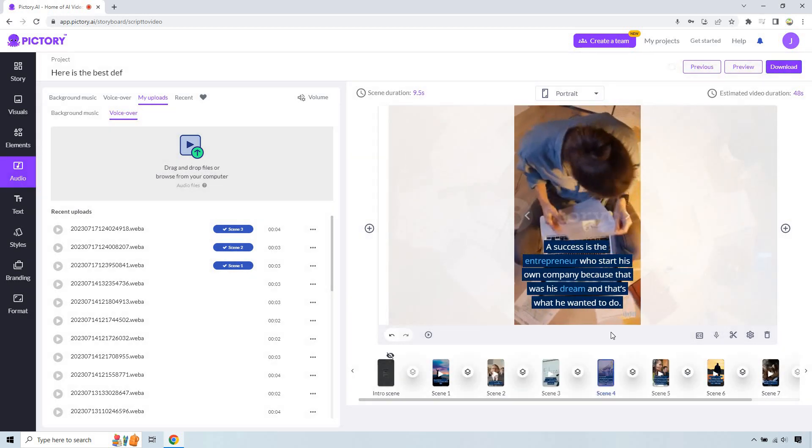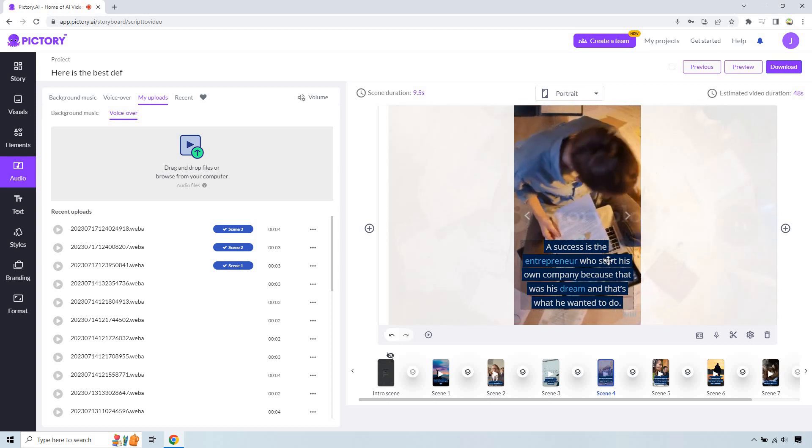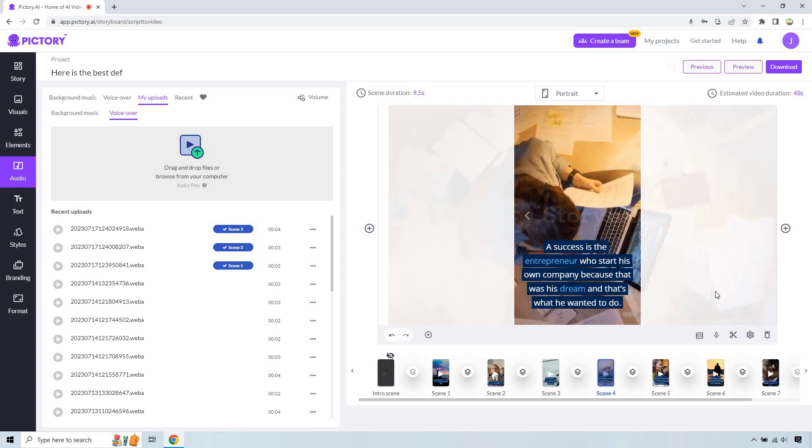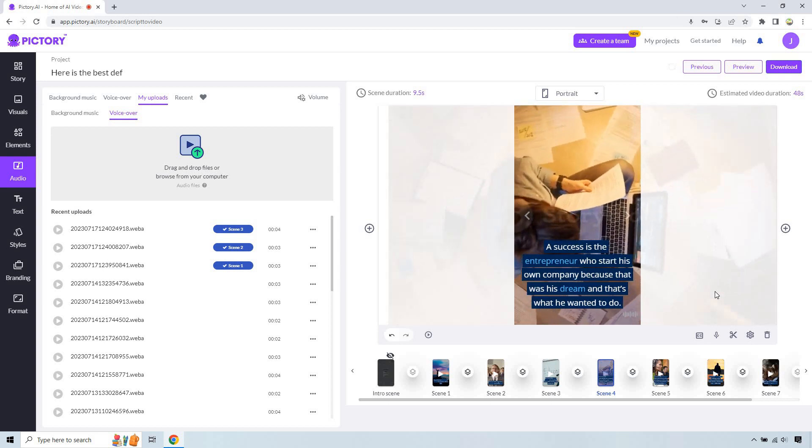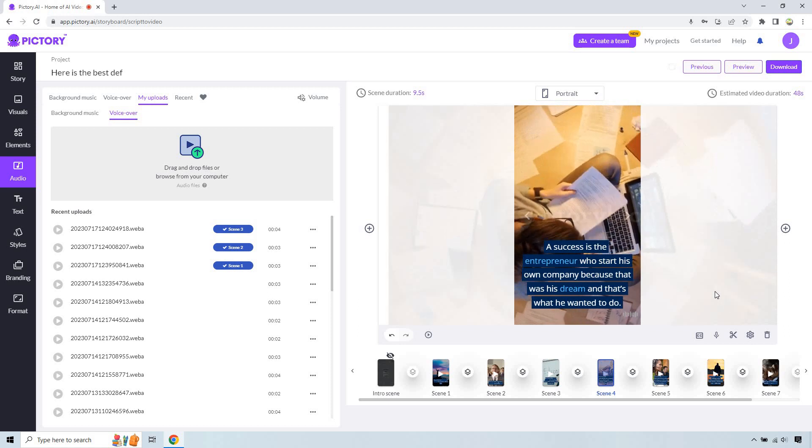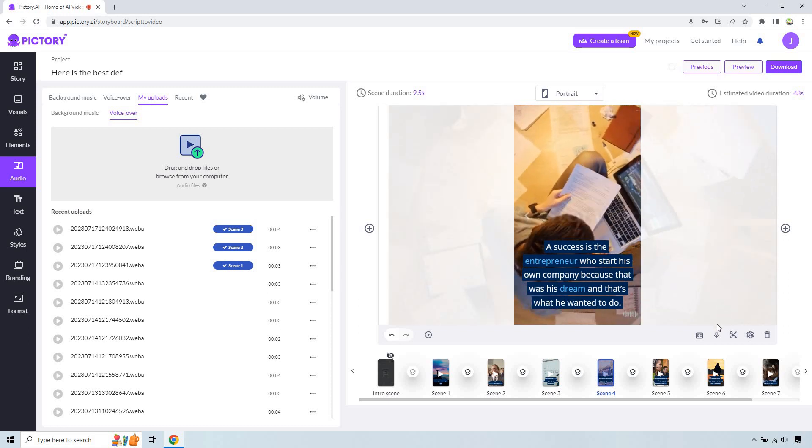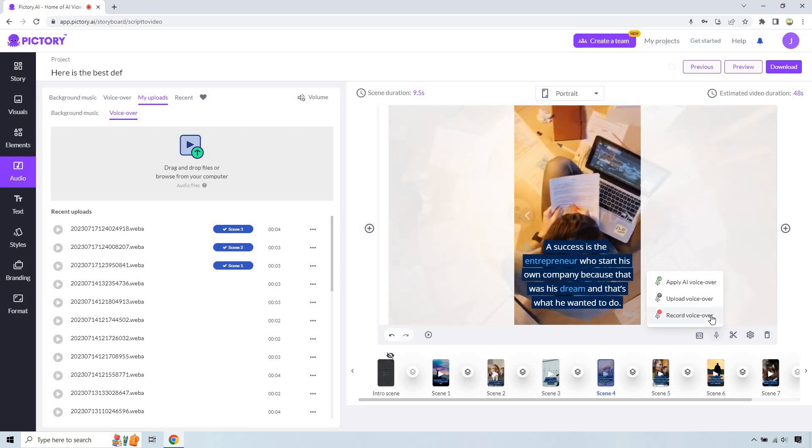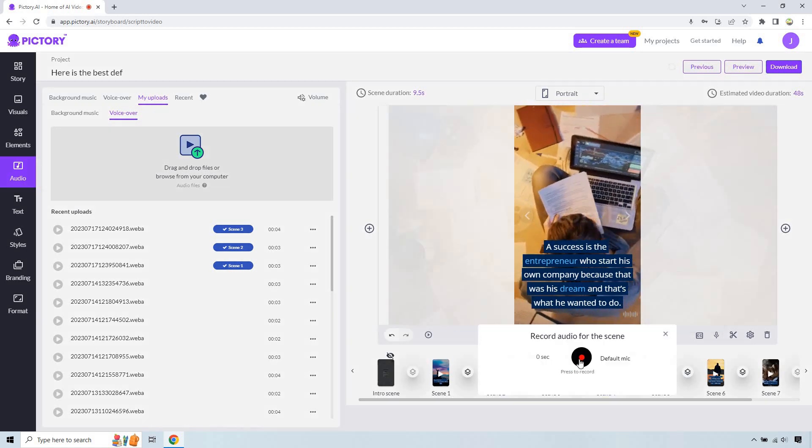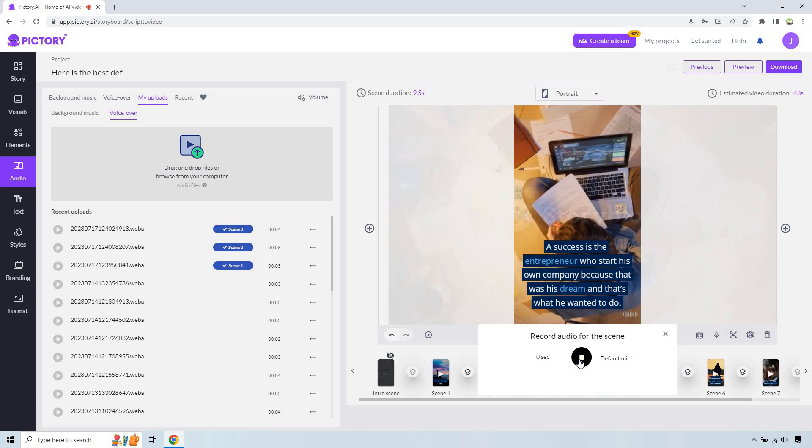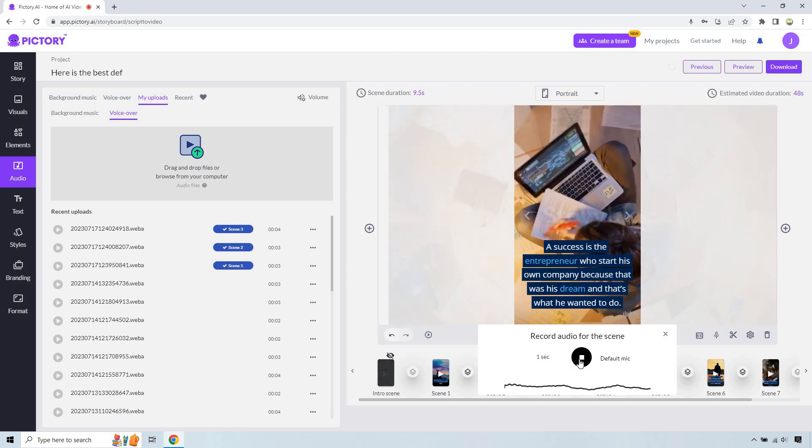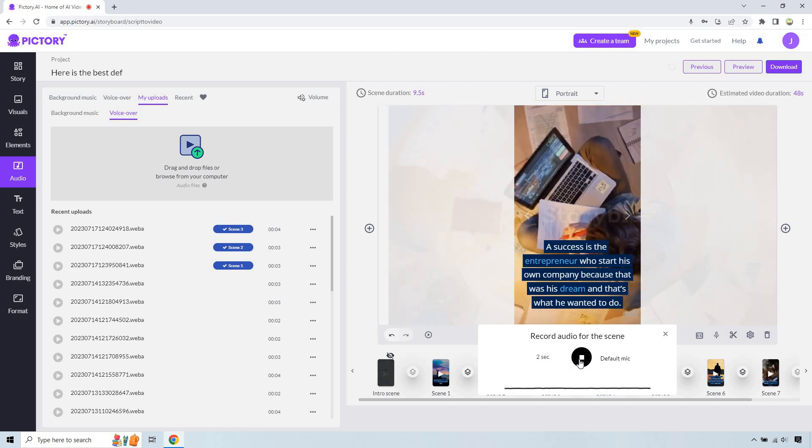I had messed that one up. I realized that should be who starts. So we got to make sure you proofread sometimes. I got this from someone who did it themselves. So I guess they didn't proofread either. So nevertheless, let's record. A success is the entrepreneur who starts his own company because that was his dream. And that's what he wanted to do.